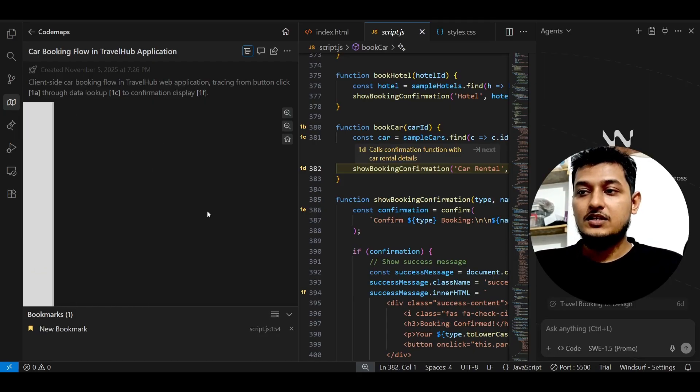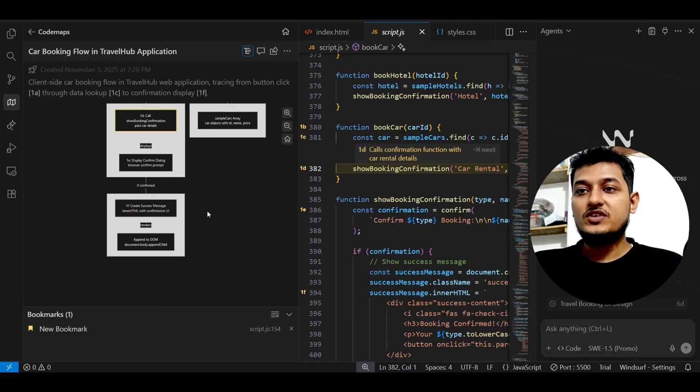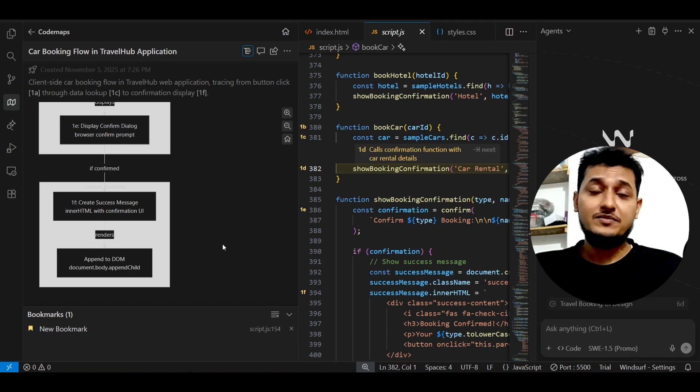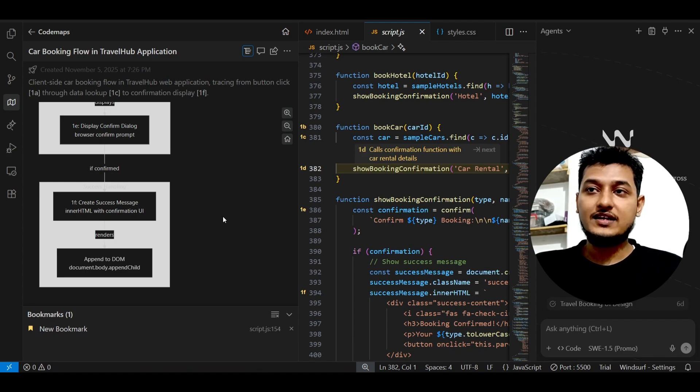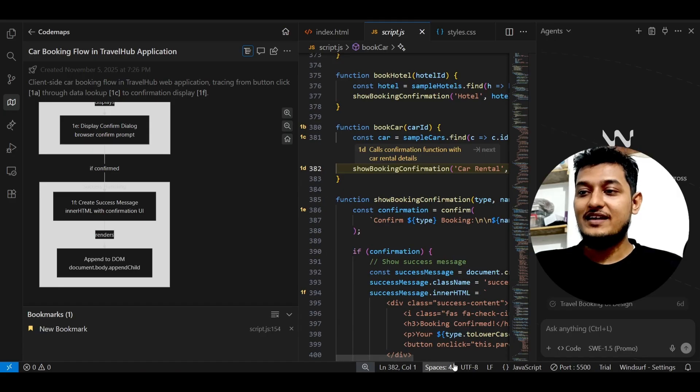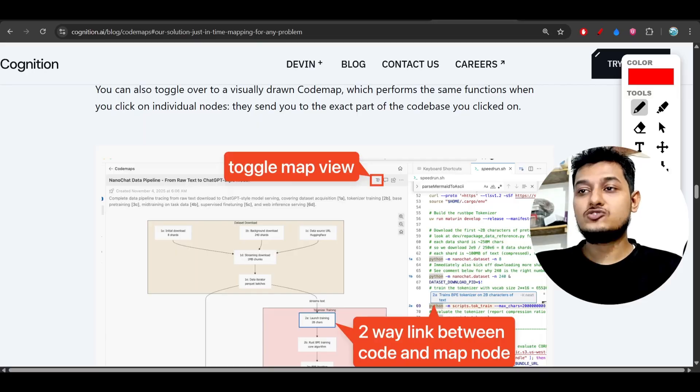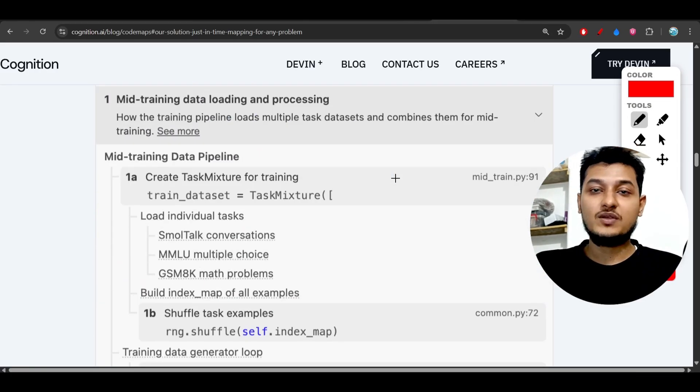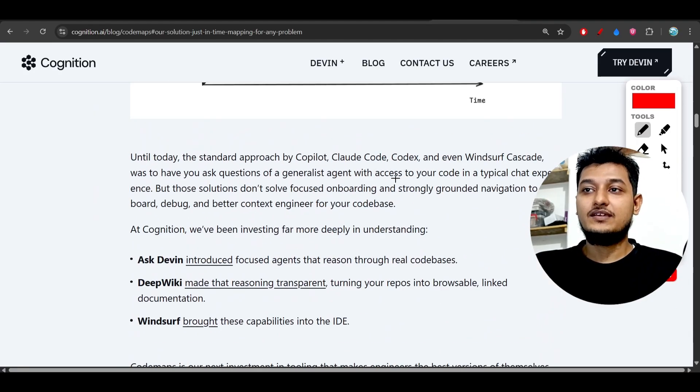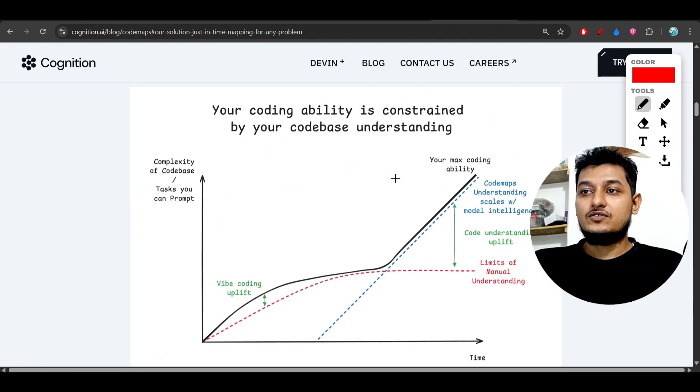So in a simple way, you can understand what is happening from start to end, the whole flow. So please try it in your own machine and let me know your thoughts in the comment section because it is really helpful, man, and it actually solves a major problem in vibe coding.